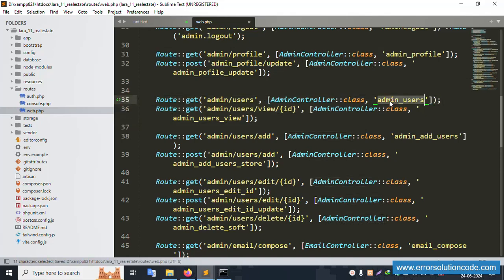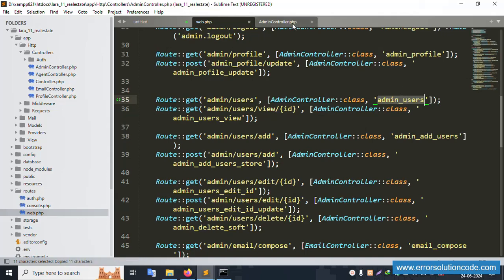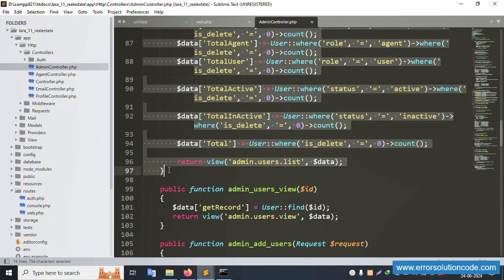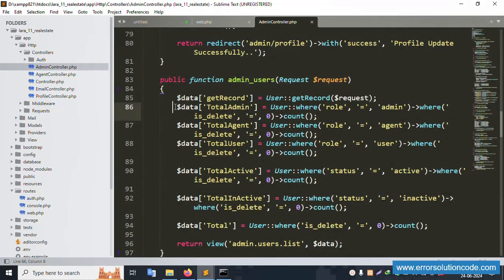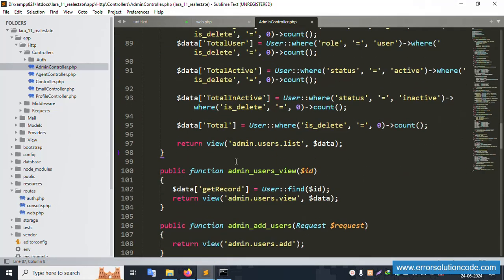Let's open the Admin Controller — inside HTTP Controllers, the AdminController is open. Inside this, the function 'admin_users' is available. This filter is successfully available. Good, it's working. Please check the previous video for context on this.